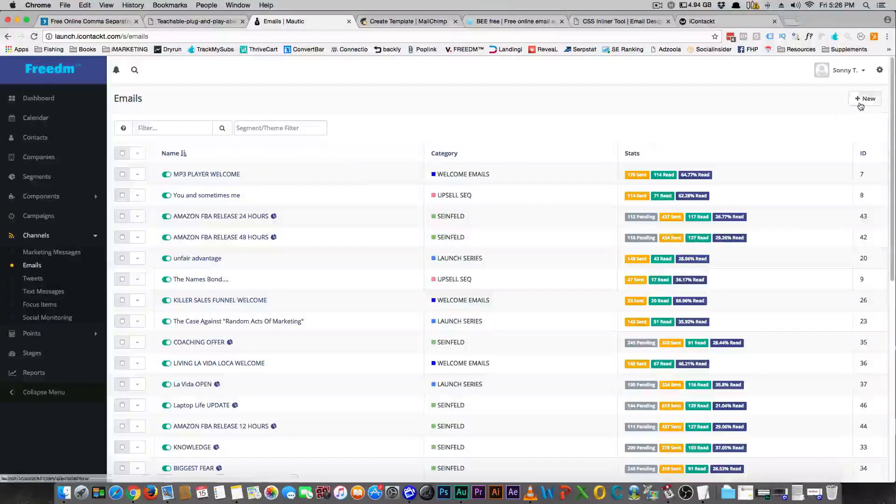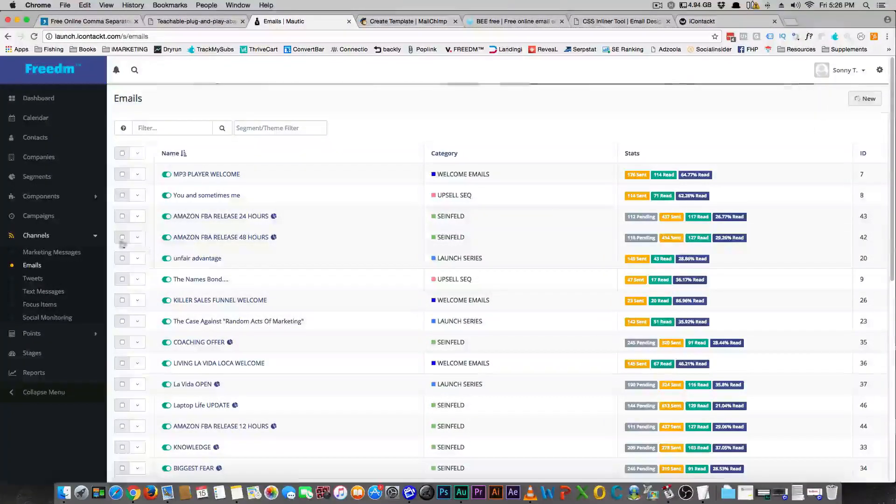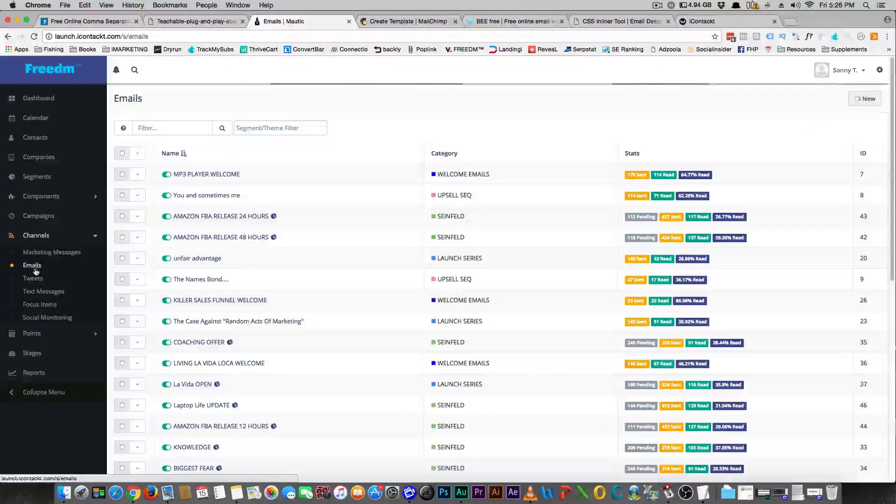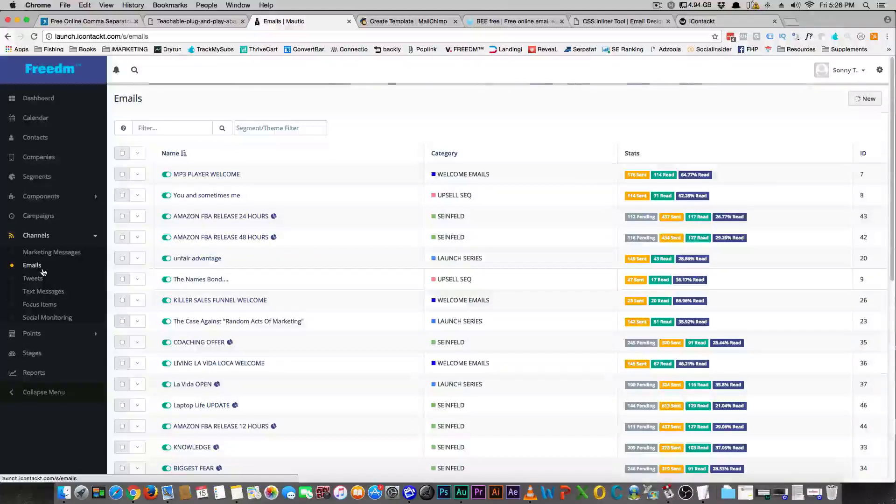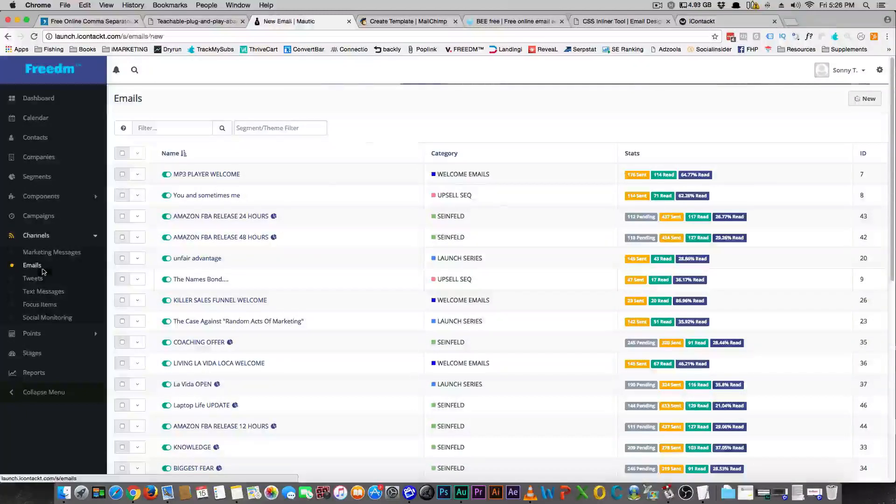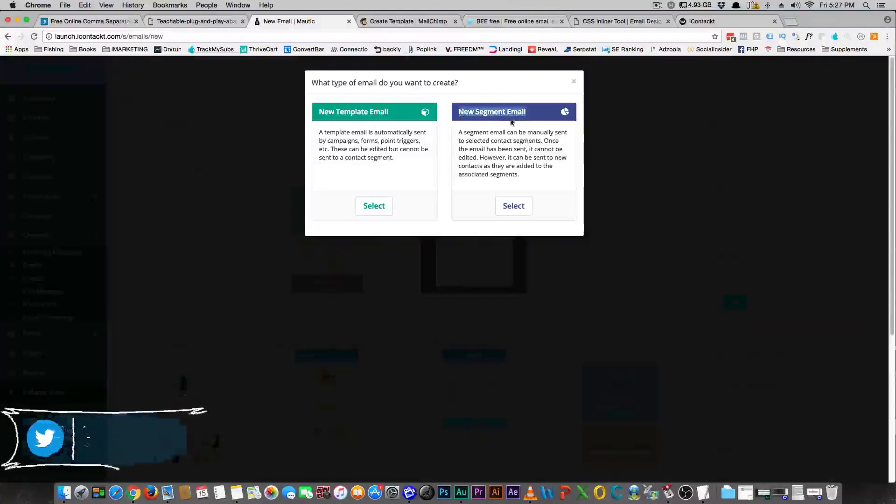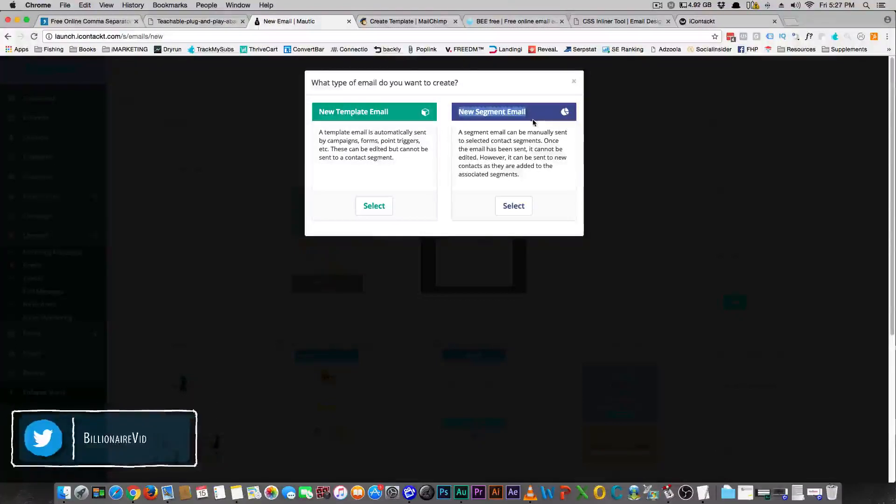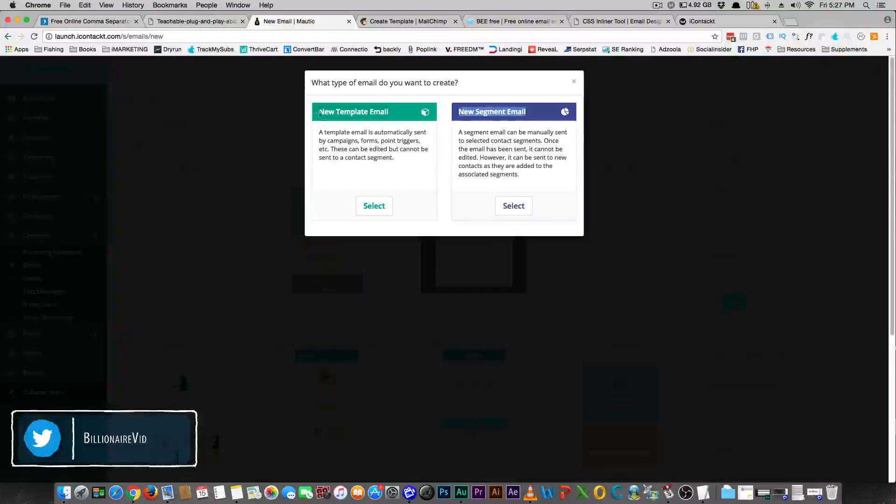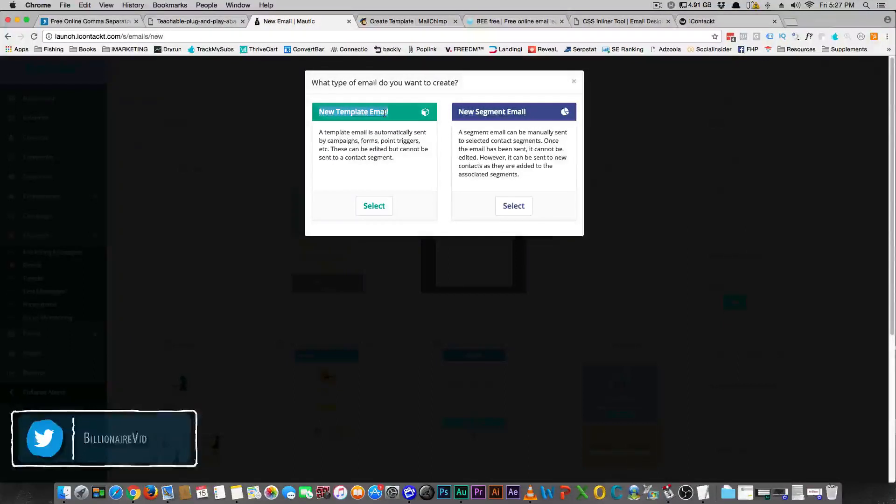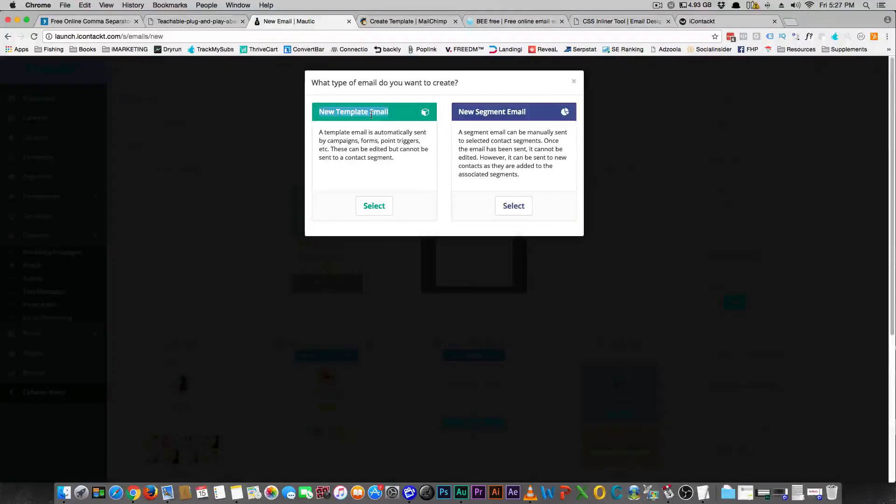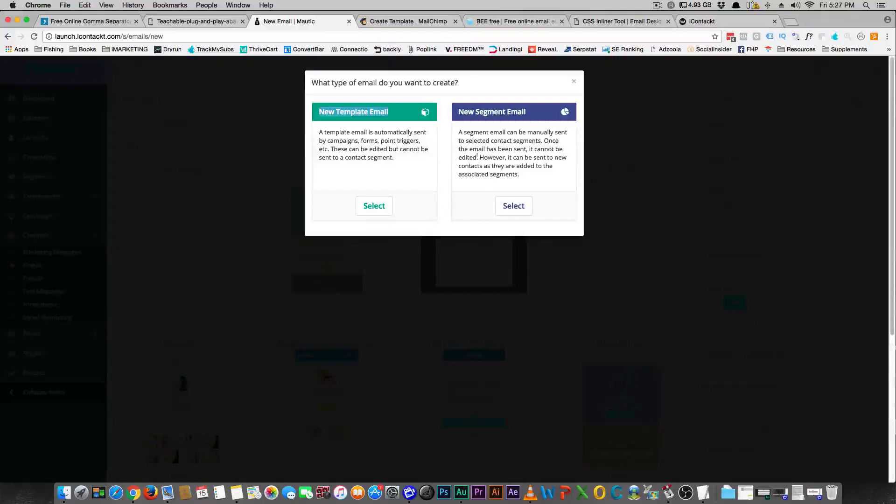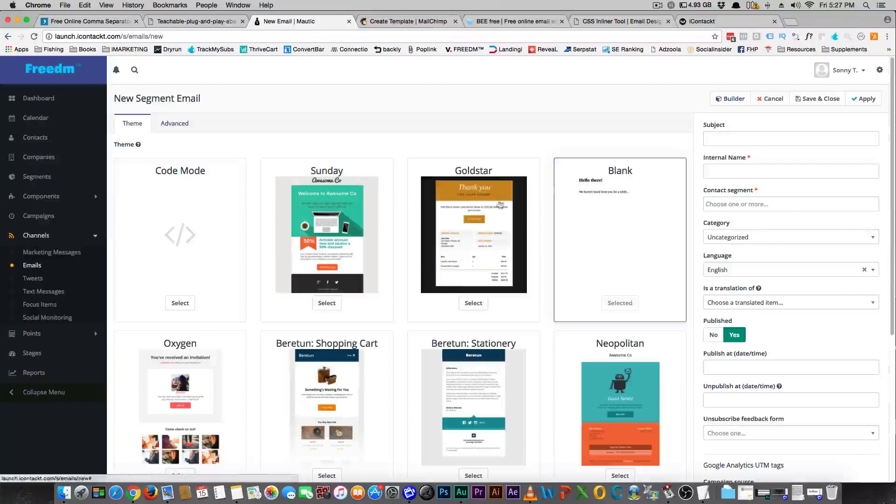So you go here to channels and go to emails. I don't use the new segment email, which means you could just email anybody. A new template email means only a campaign or a trigger can use that. So you can't just blast your list. What I'm talking about now is like a newsletter blast to your list. So we're gonna select that and here's your editor.